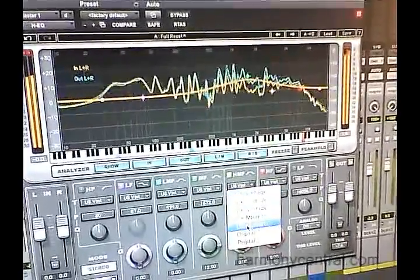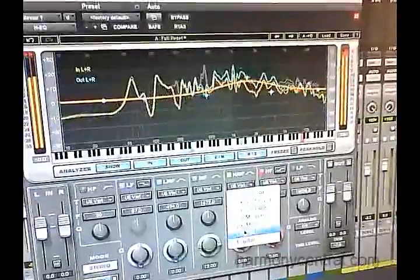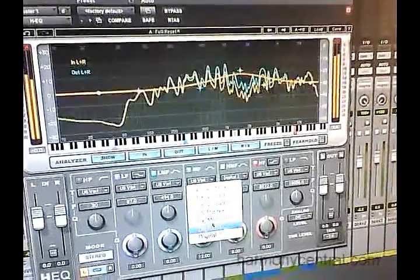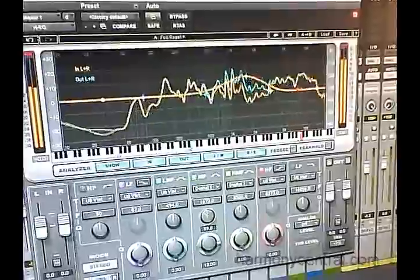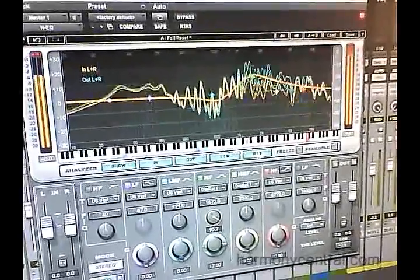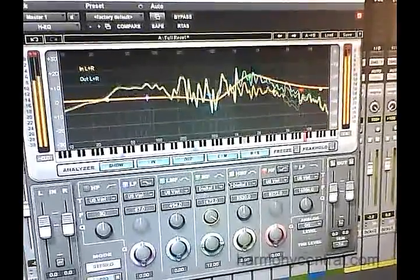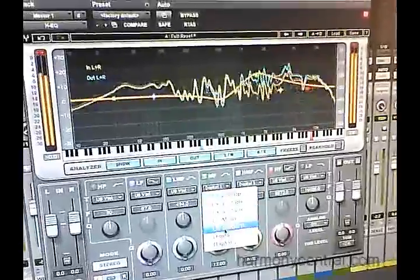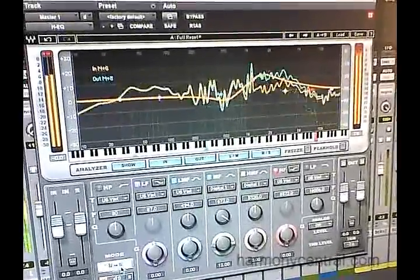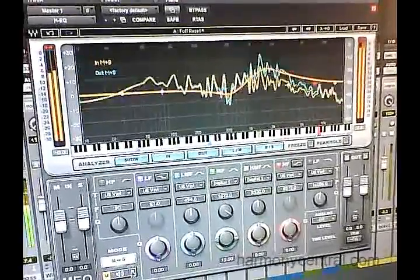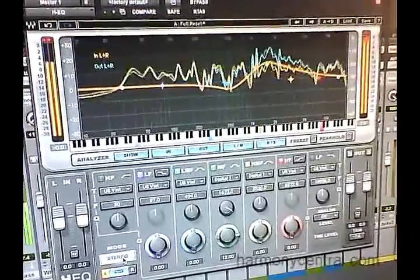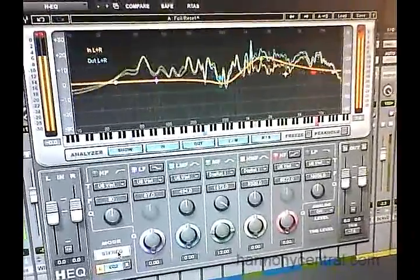Each frequency band can have a different analog harmonic characteristic that's based on industry standards in both the US and the UK, both analog and digital. You can select an individual component for each of the 7 frequency bands, meaning you can have a certain type of filter that's British on your low end and then American on your high end, so you've got the best of all worlds in one interface.